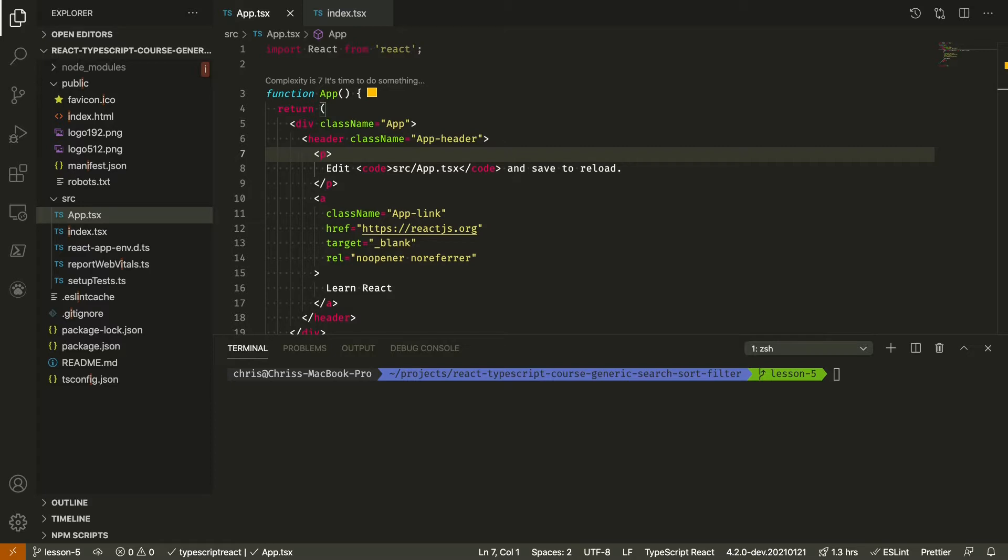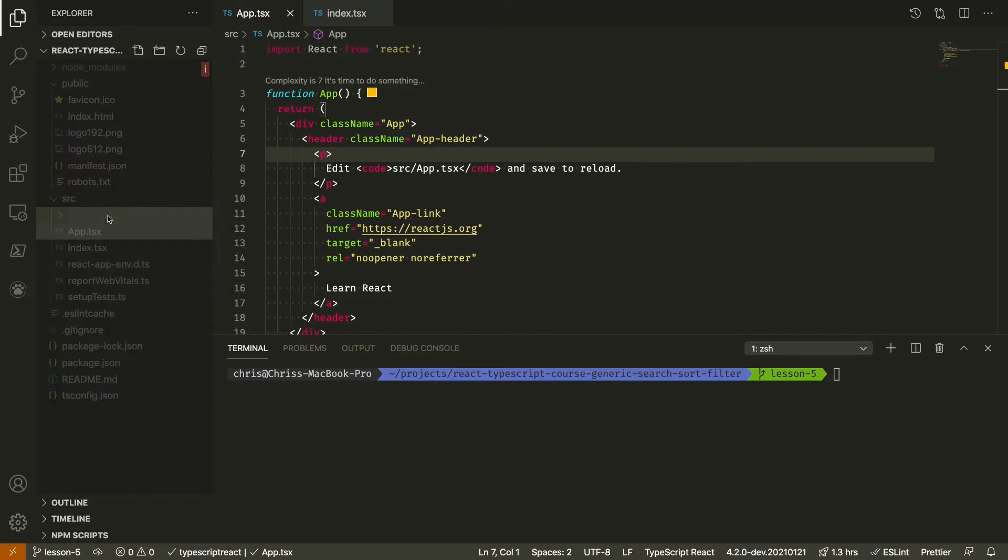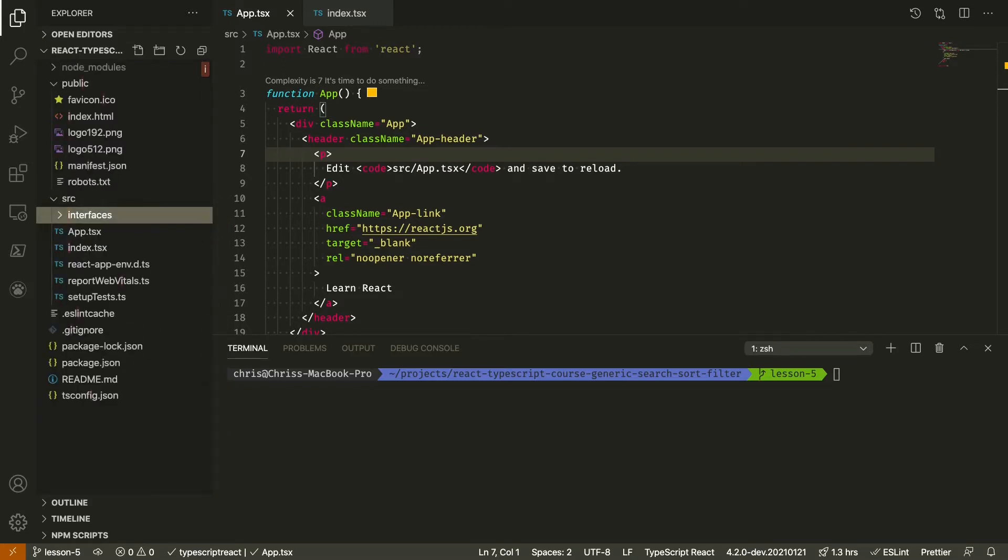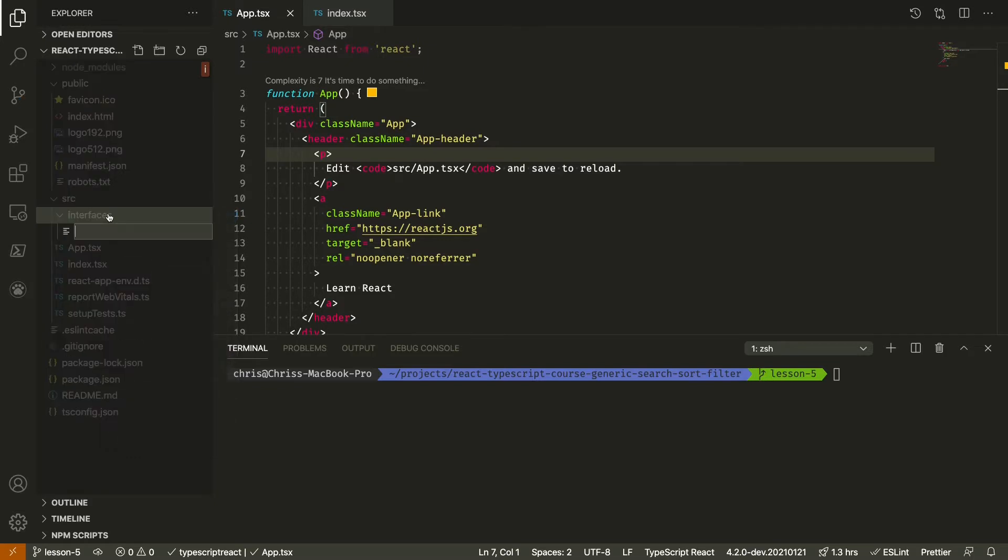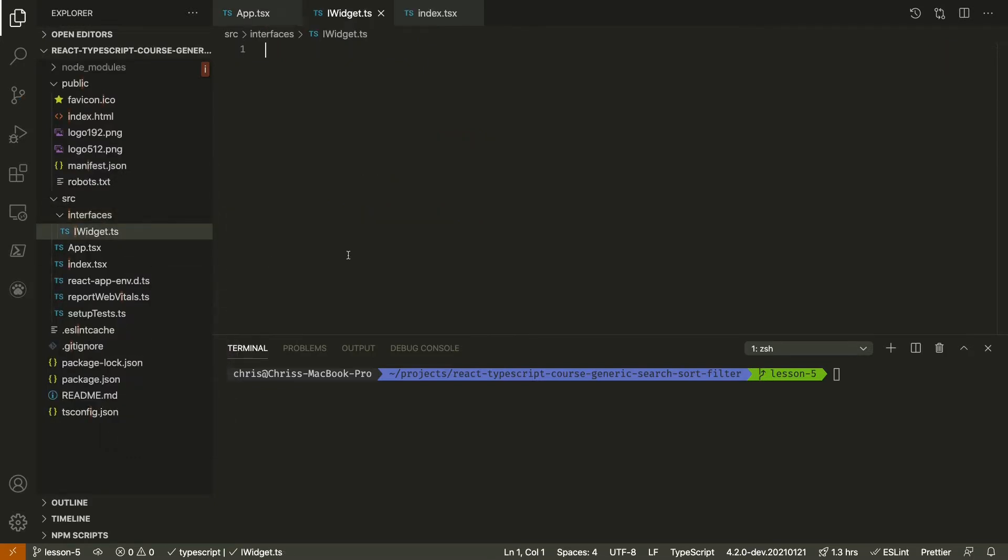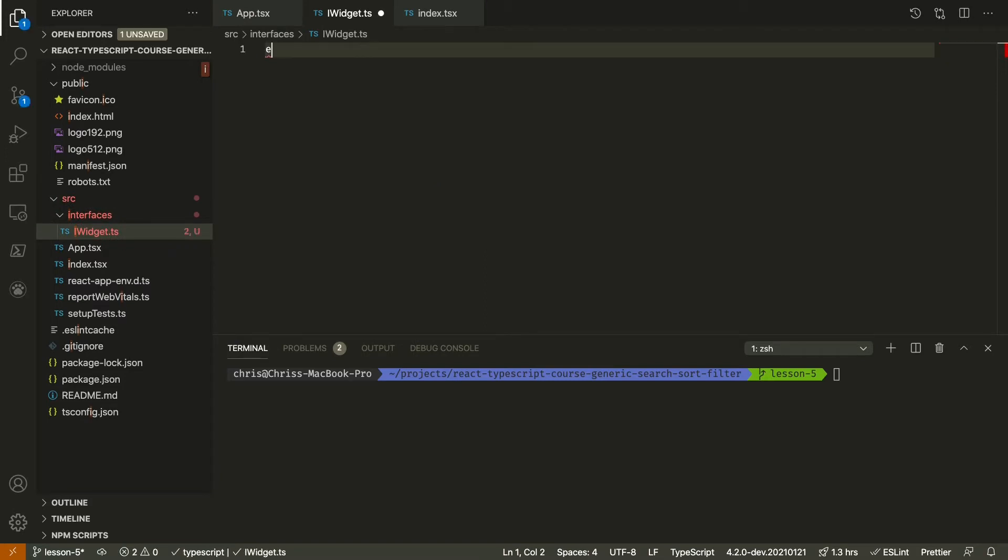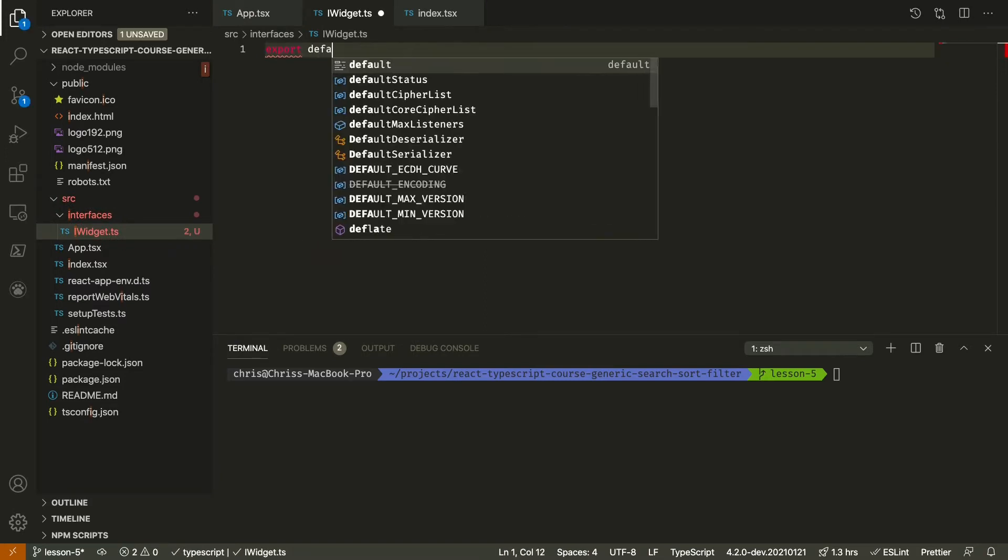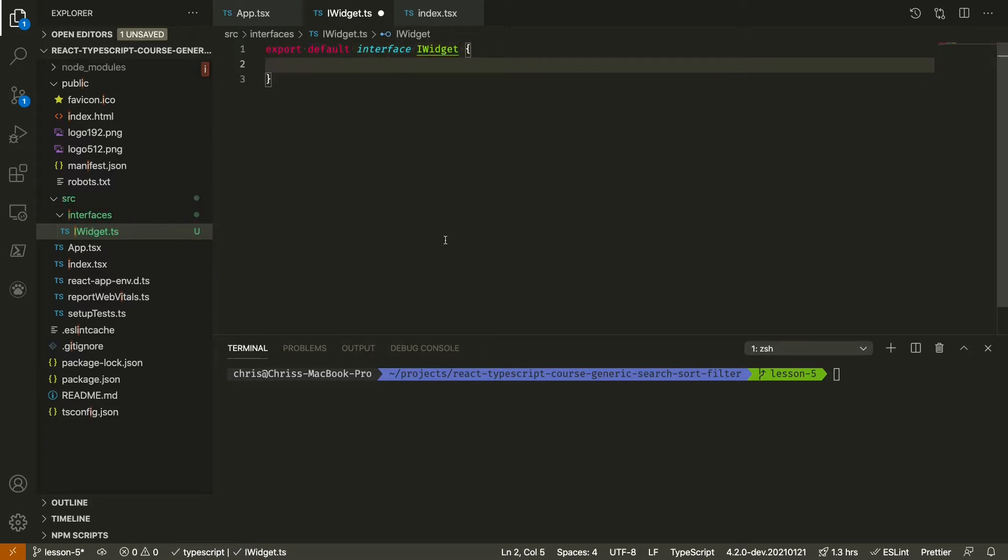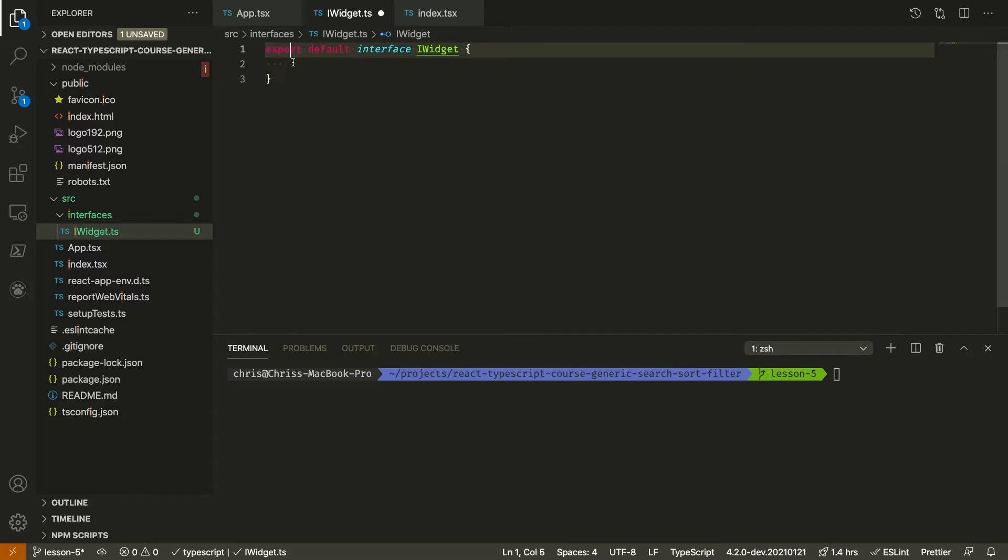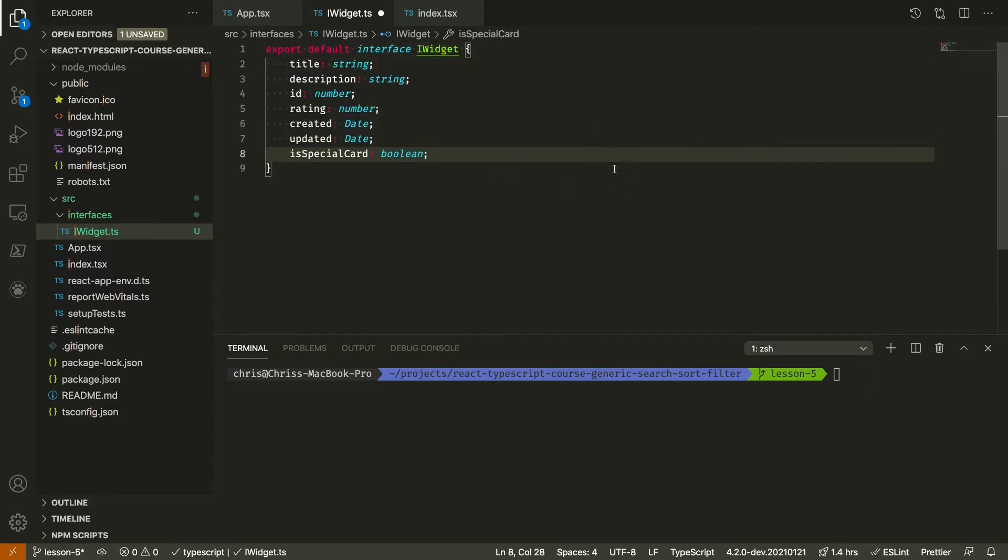The first type we're going to establish is iWidget. We're going to create a folder called interfaces and create the file iWidget. Our widget is going to look like the following. I'm going to paste that in.